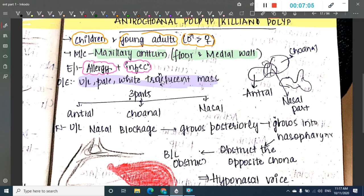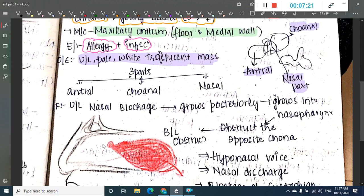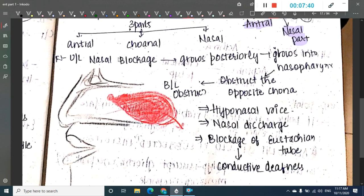The antrochoanal polyp has three parts: the antral part, which is inside the maxillary antrum; the nasal part, which is inside the nasal cavity; and the choanal part, which is present in the posterior choana.